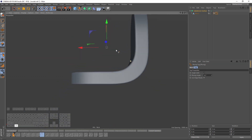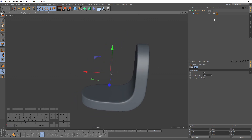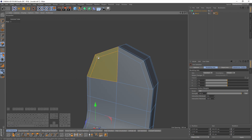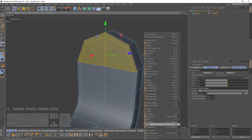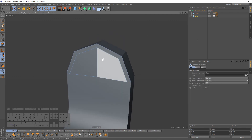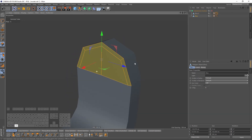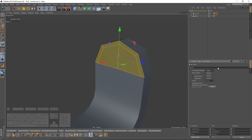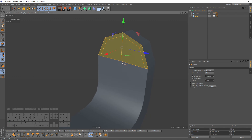It looks perfect now. Let's move to the next part. I will select these polygons, right-click and split. Select them all again, right-click and this time I will use mirror, and I will change my mirror plane to X and Z.